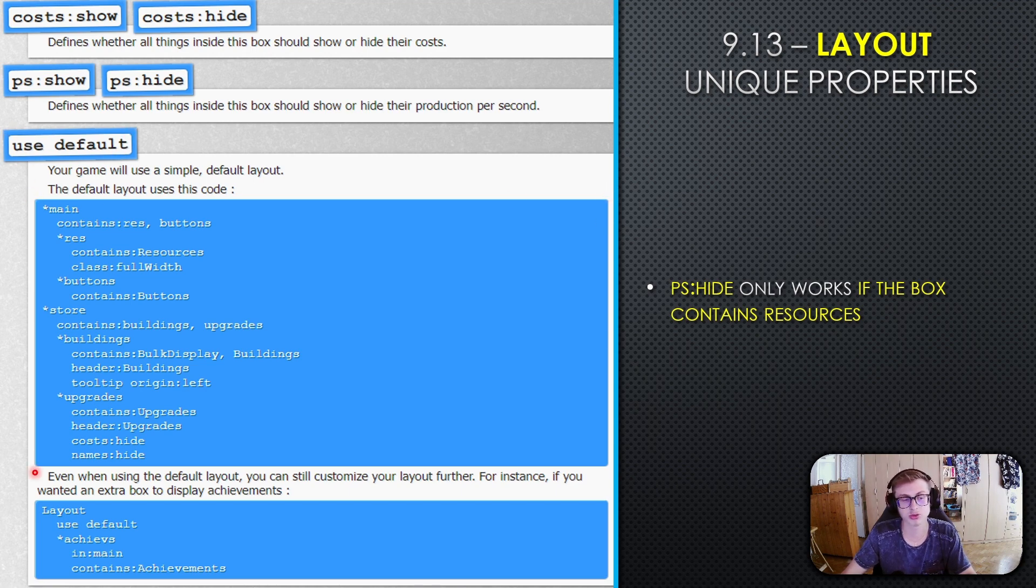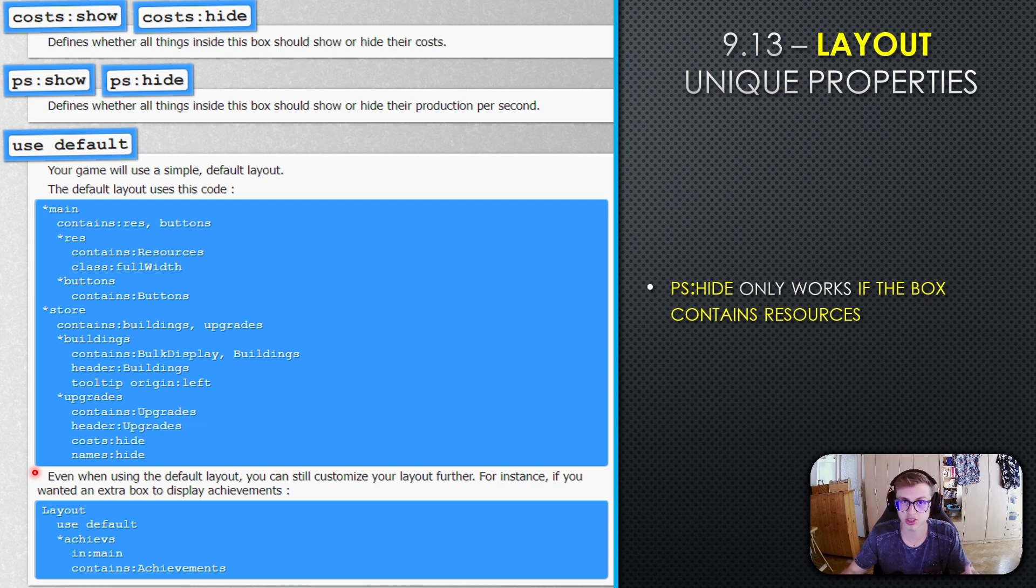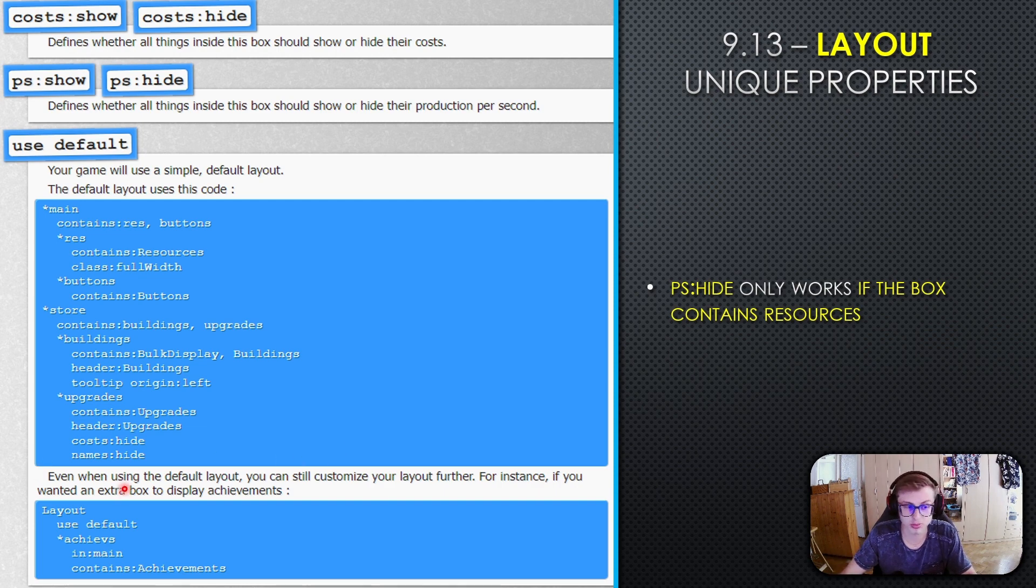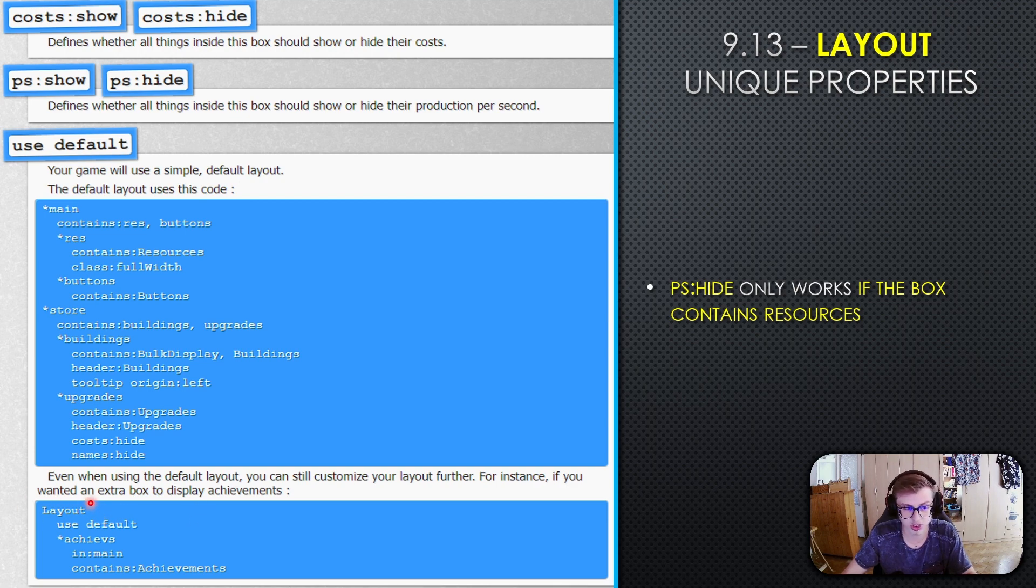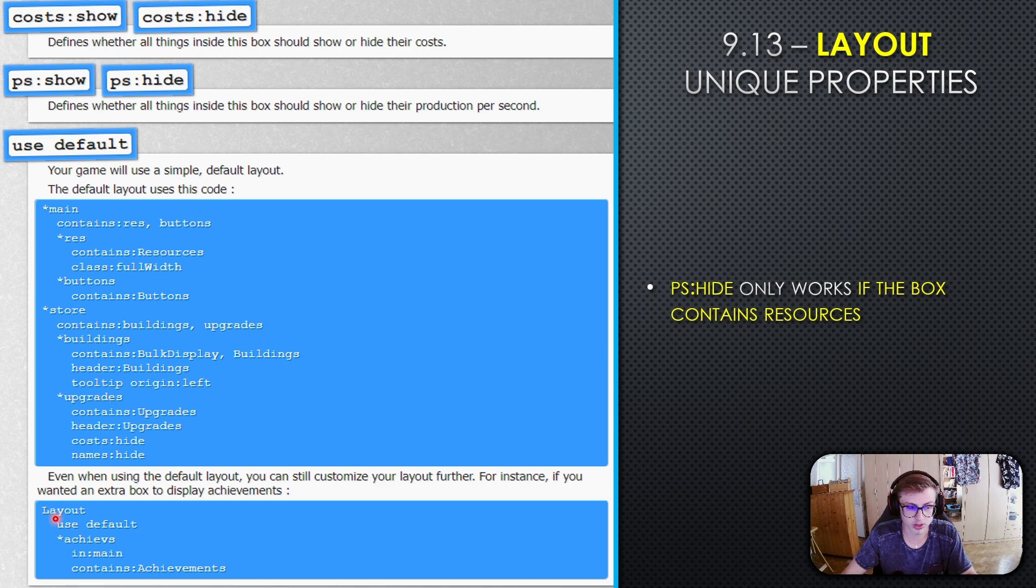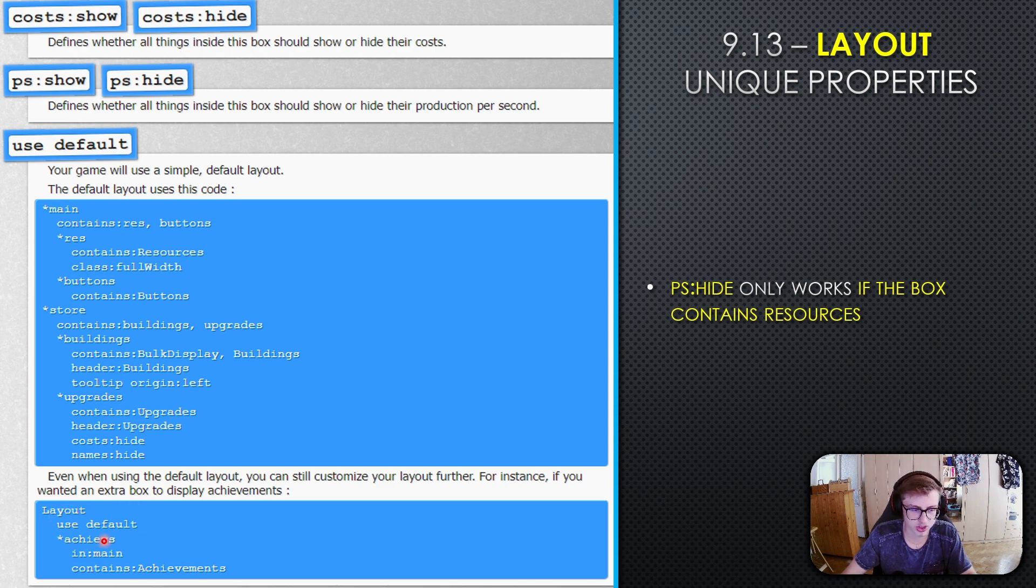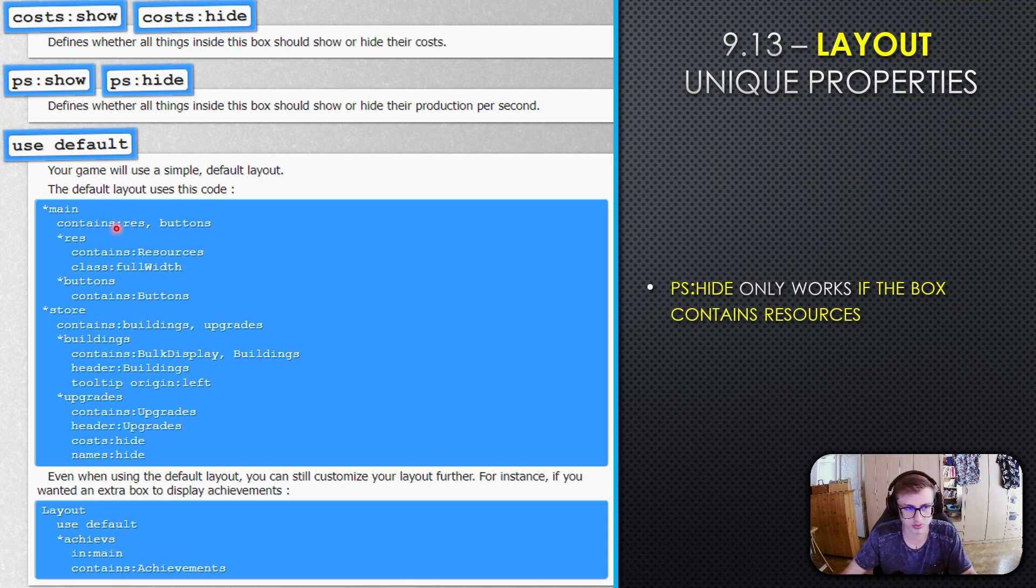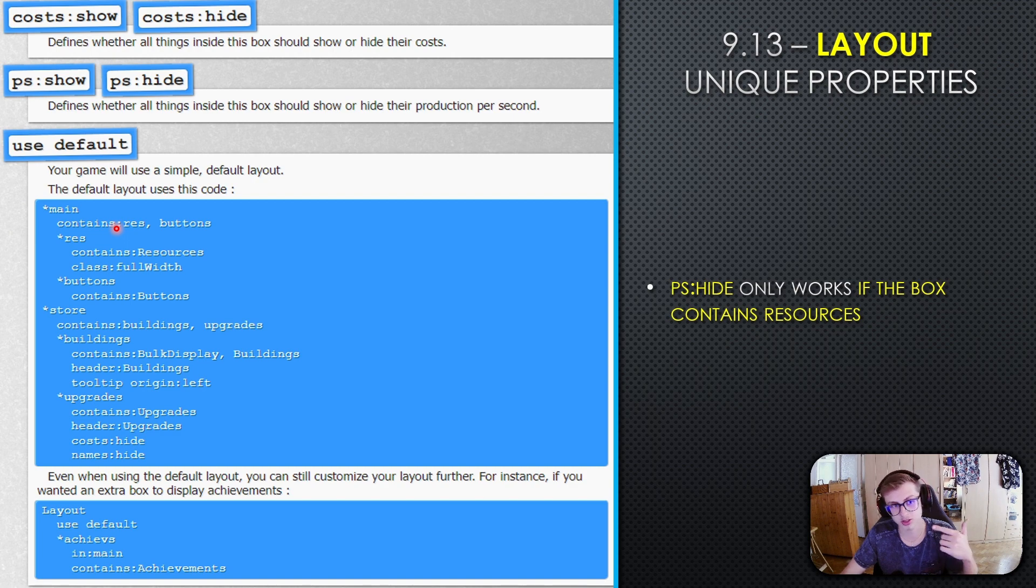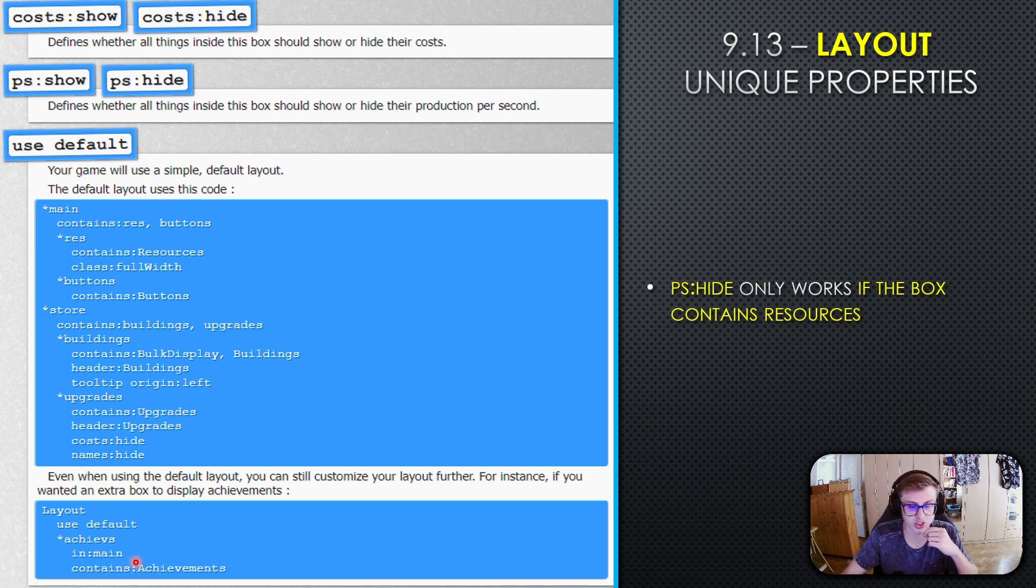Even when using the default layout, you can customize it further. For instance, if you wanted an extra box to display achievements, you'd declare the layout section, use the use default property, then add a new box with box key achieves contained in main, and have it contain achievements.